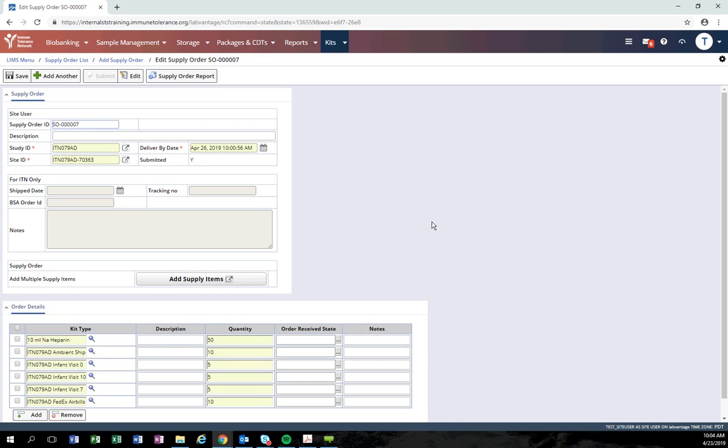After the order has been received by the ITN, we will enter in the ship date, tracking number, and internal BSA order ID for that shipment.